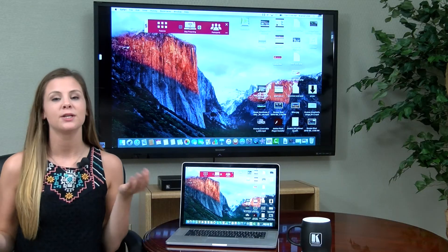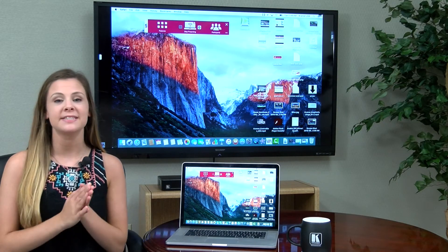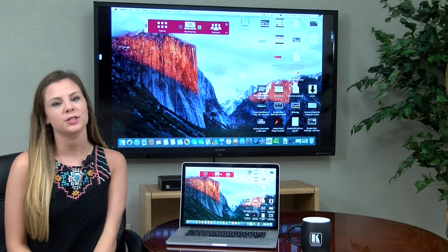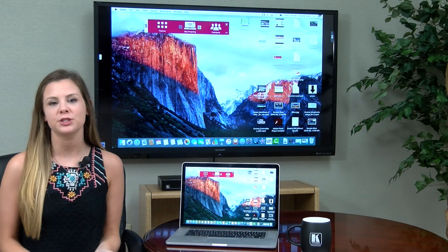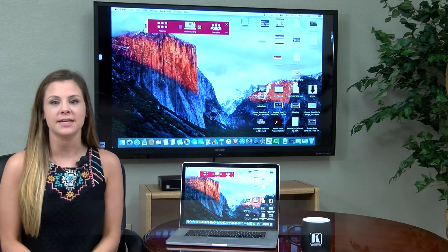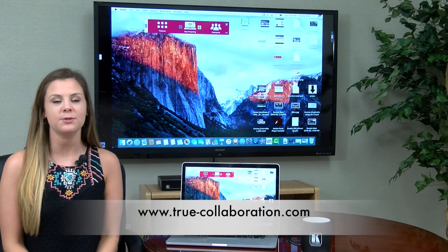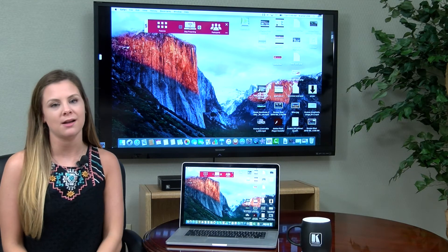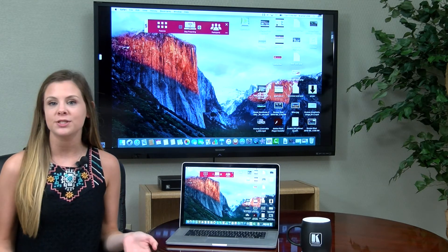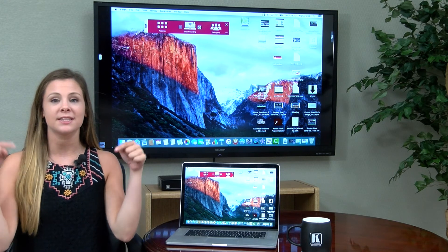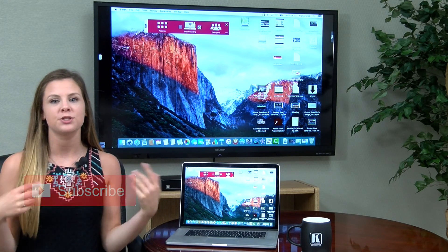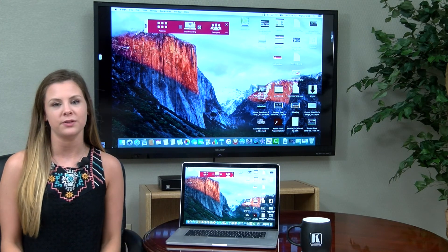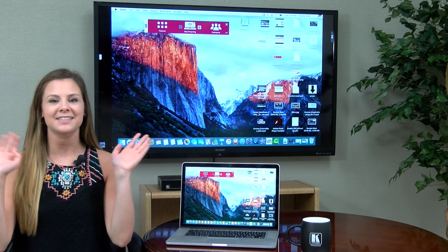And that's it! Streaming video has never been easier. Thanks for watching. For more information, please visit us at www.true-collaboration.com. Also, be sure to click that subscribe button so you can be notified every time we upload a new video. See you next time!